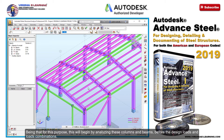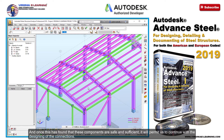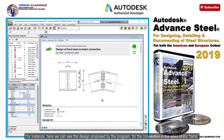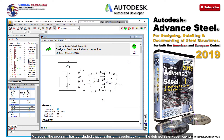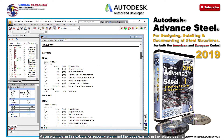Being that for this purpose, this will begin by analyzing these columns and beams before the design loads and load combinations. And once this has found that these components are safe and sufficient, it will permit us to continue with the designing of the connections. For instance, here we can see the design proposed by the program for the connection in the apex of the frame, which was produced as the result of the analysis of the multiple loads and forces present in the structure. Moreover, the program has concluded that this design is perfectly within the defined safety coefficients.